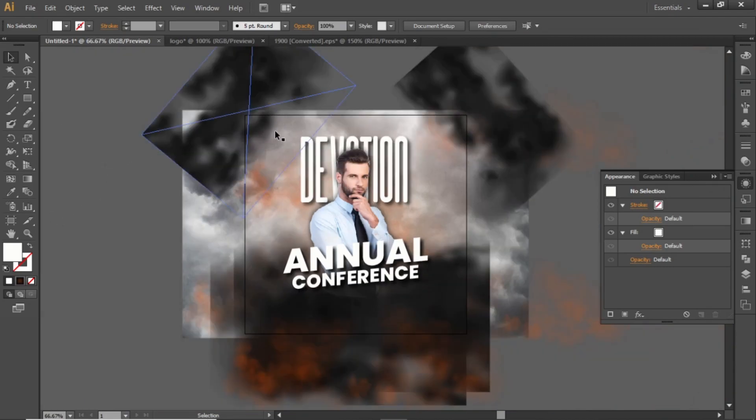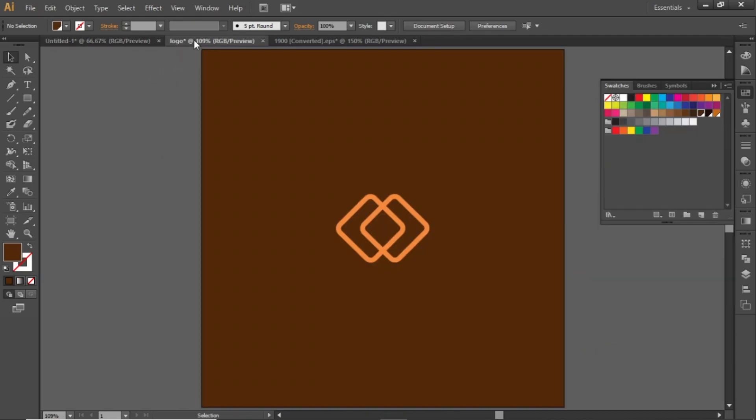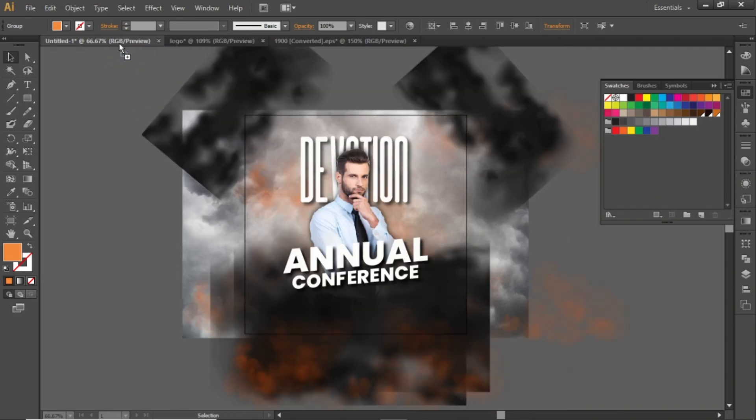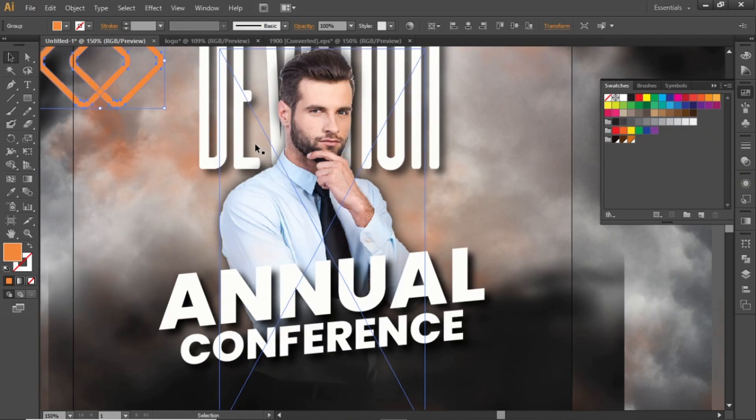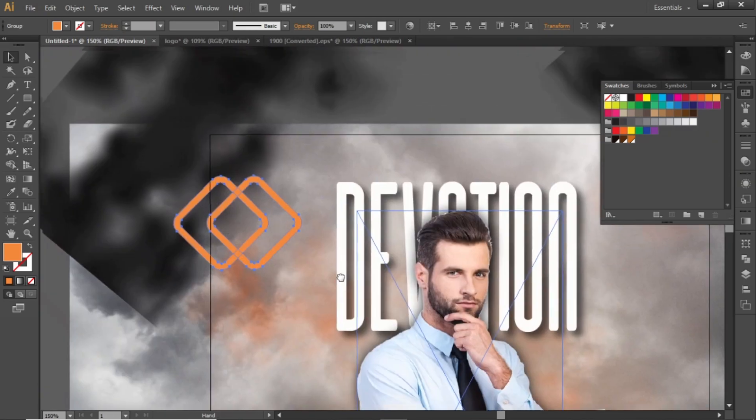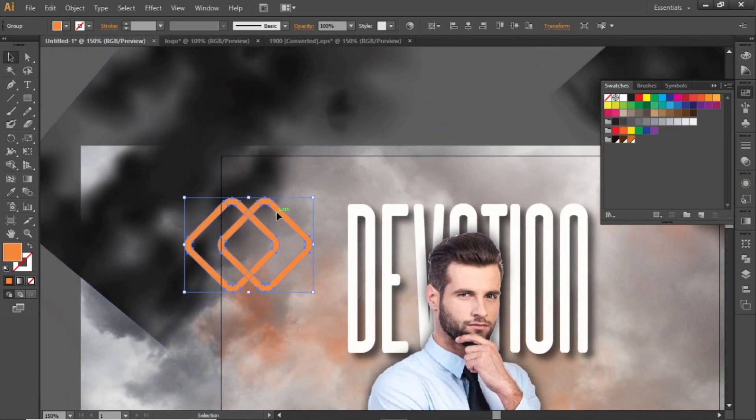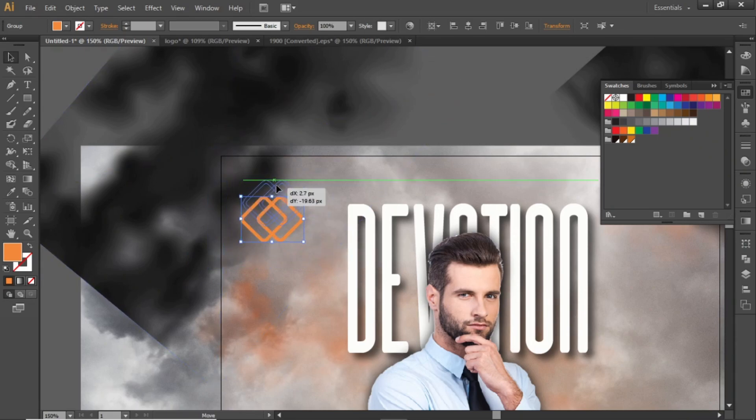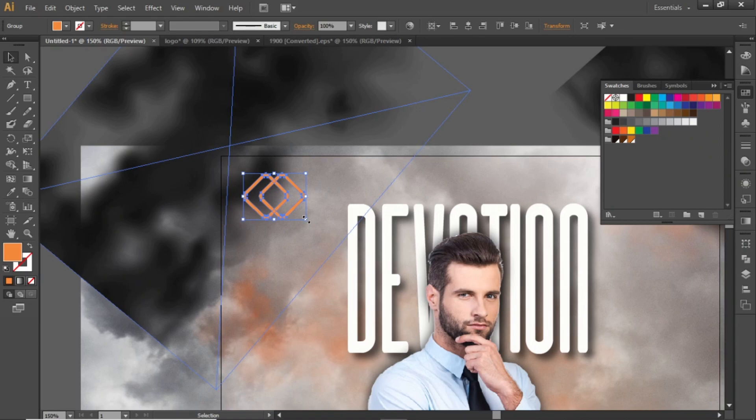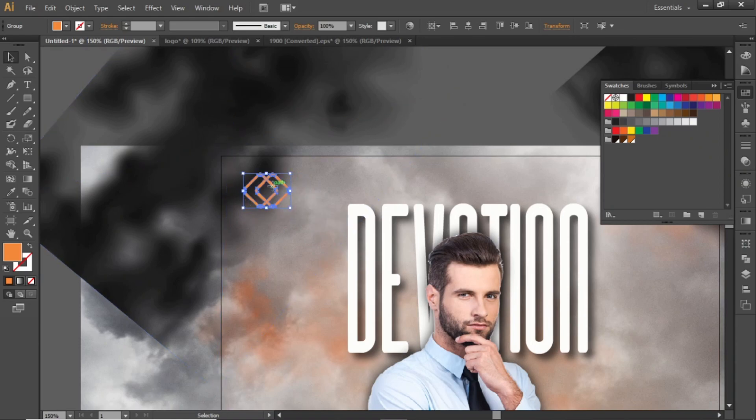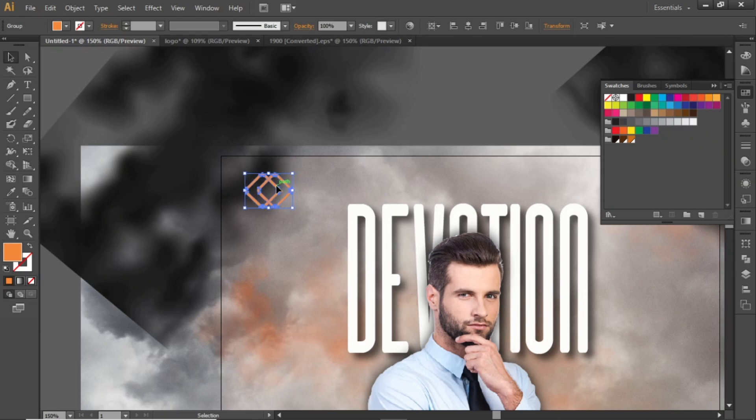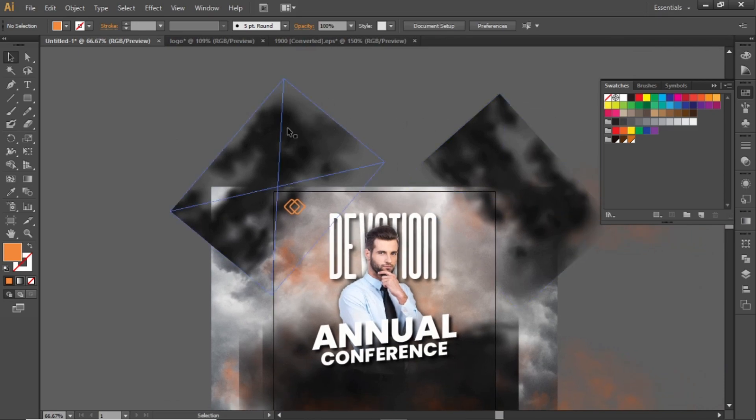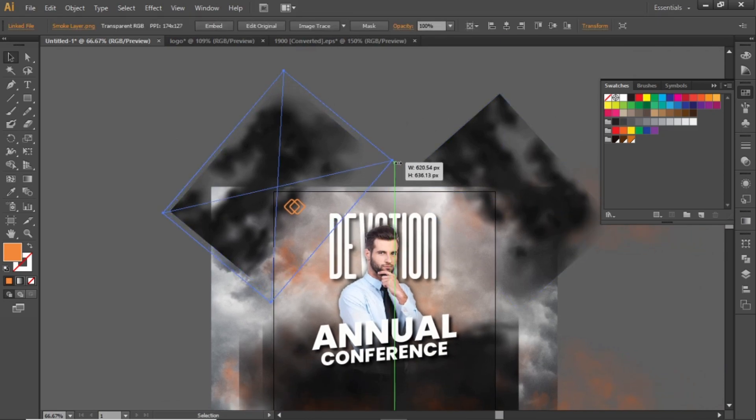Now add some logo in the corner. I will use this random logo for this tutorial. Drag your logo in Illustrator and scale it down to make it small. Place it in the corner of your flyer design. Adjust the background smoke layer if your logo is not properly visible.